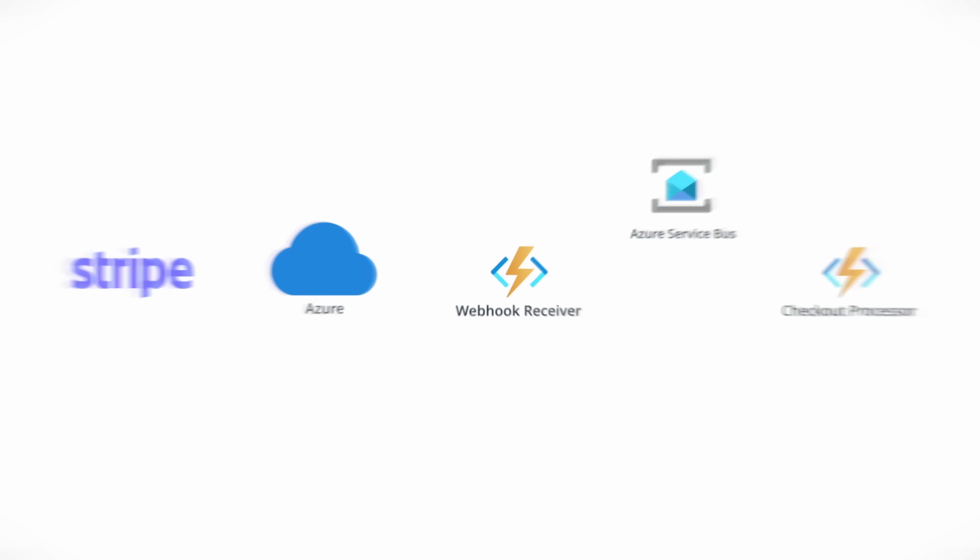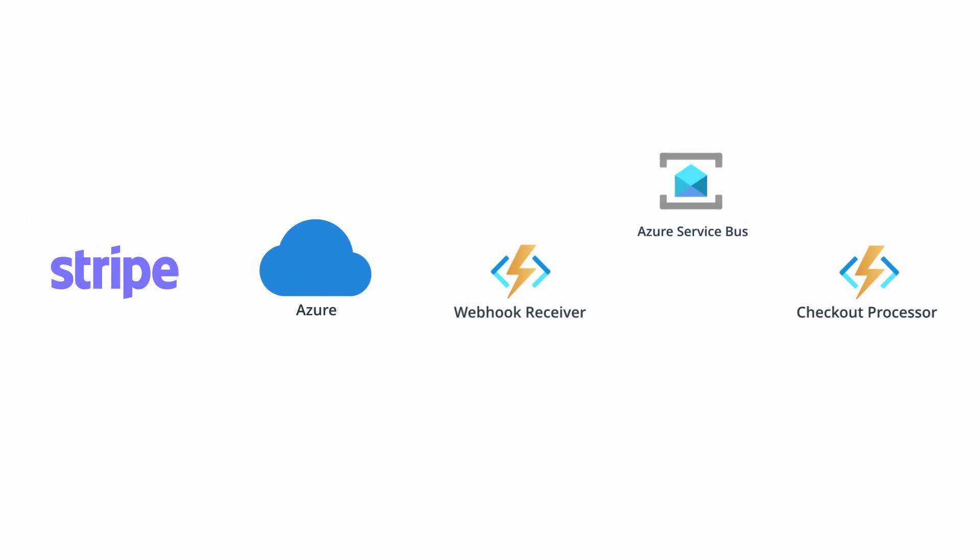If we take a look at this diagram, we'll see a simplified design of what this might look like inside of Microsoft Azure. As events are triggered in Stripe, they get forwarded over to an Azure function serverless endpoint. And then that function will publish messages into an Azure service bus queue and then its job is done. On the other side, in another function, the events can get pulled out of the queue and processed as necessary.